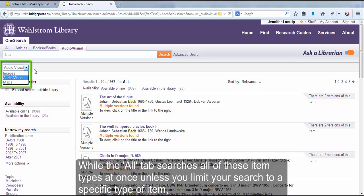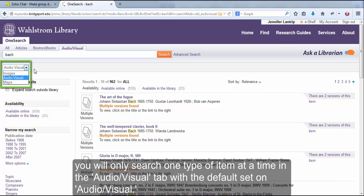While the Alt tab searches all of these item types at once, unless you limit your search to a specific type of item, you will only search one type of item at a time in the Audiovisual tab with the default set on Audiovisual.